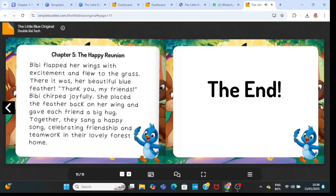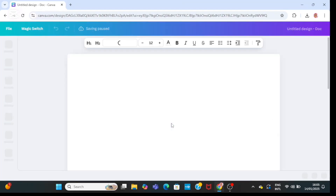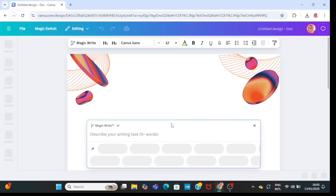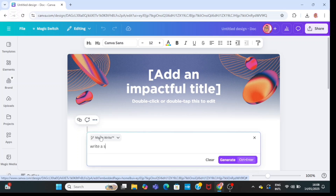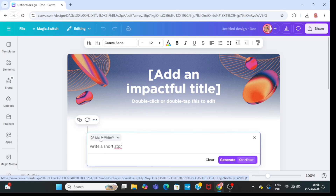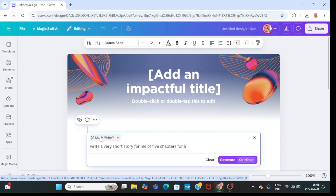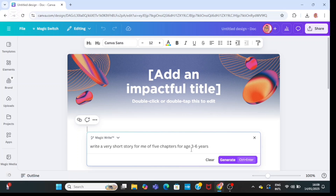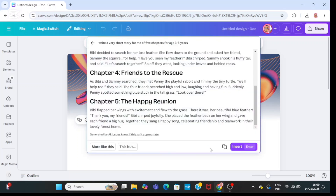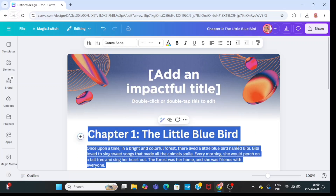The first thing you need to do is go to Canva and click on 'Write me my first draft.' Then type in 'Write a short storybook — a very short storybook of five chapters for age three to six years,' then click on generate. It will go ahead and generate it for you. Once you're satisfied, click on insert.